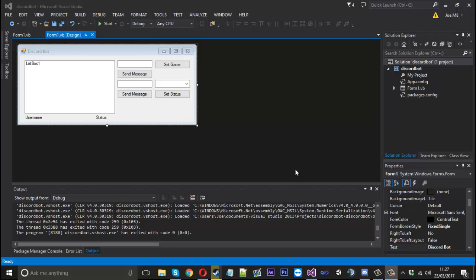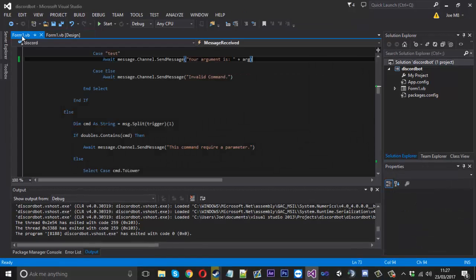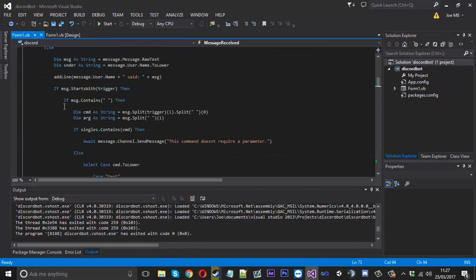Hello everyone, Mr. Merkage here. Today I've got Part 9 on how to make a Discord chatbot. In this video I'm going to show you how to send mass messages to everyone in your server or channel, and also how to enable the bot to support multi-argument commands so you're not just limited to one argument all the time. We'll go ahead and do the mass message first.